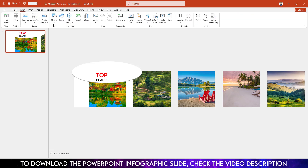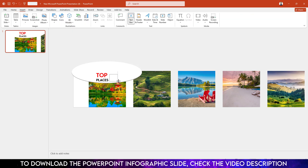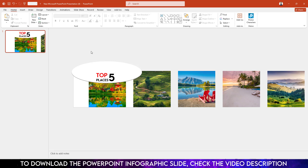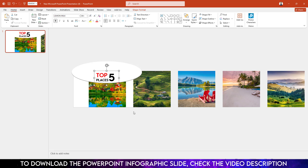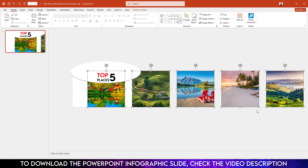Again go to Insert, Shape, pick another Text Box, and drag it right here. Type '5'. Change the font to Lemon Milk, make it bold, increase the font size, and place it over here. Select these two text boxes and press Ctrl+G to group them. Then hold down the Ctrl key, select all the pictures, and press Ctrl+G to group everything together.